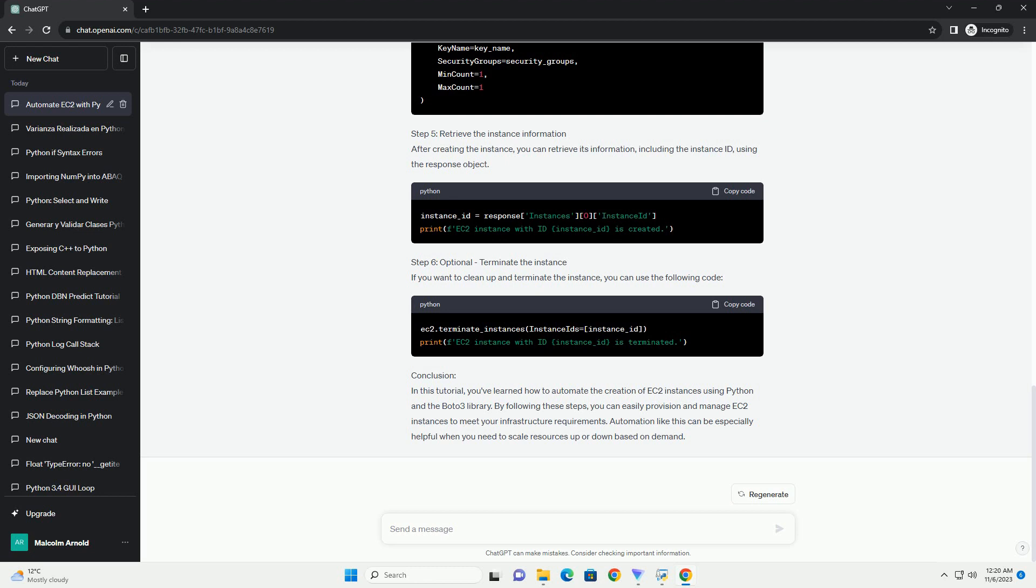Conclusion: This tutorial has shown you how to automate EC2 instance creation using Python and Boto3. You can extend this example to include additional configurations, such as user data, tags, and more. Automating EC2 instance creation can significantly improve your infrastructure management and help you scale your AWS resources efficiently.